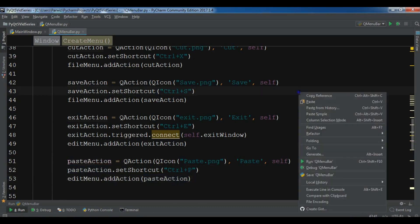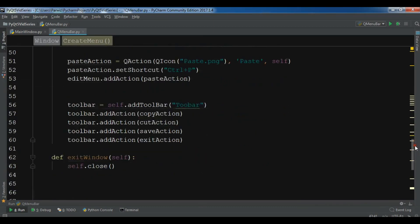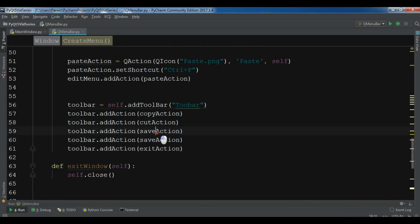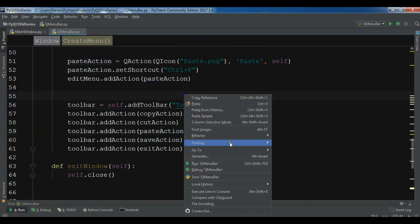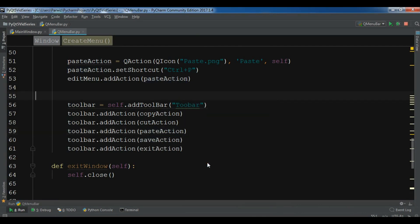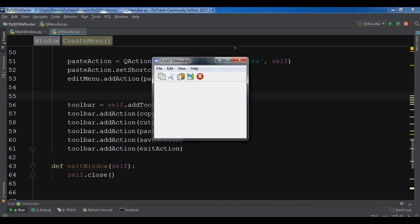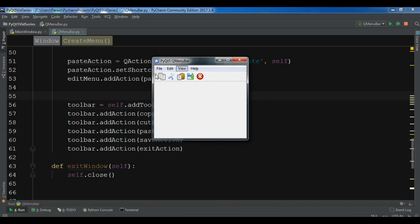Now I've added the paste action. Let me run this. Okay, now I have paste also in the menu. Thank you guys — if you have any questions please let me know, and for further videos please subscribe to my channel and also like the video.